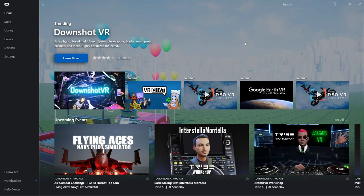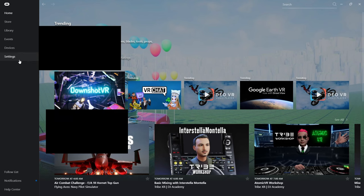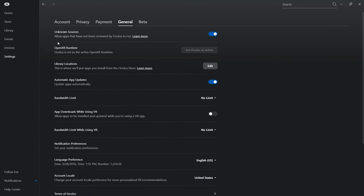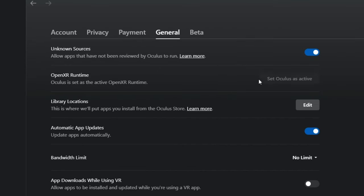So the first thing you're going to see when you download the Oculus app and set it up is this. So basically what you want to do is go to Settings, General, and then click OpenXR Runtime, and then make sure to set Oculus as active. That's going to do some weird things, but you know, it's not going to do much. It's going to change your mic to your Oculus.